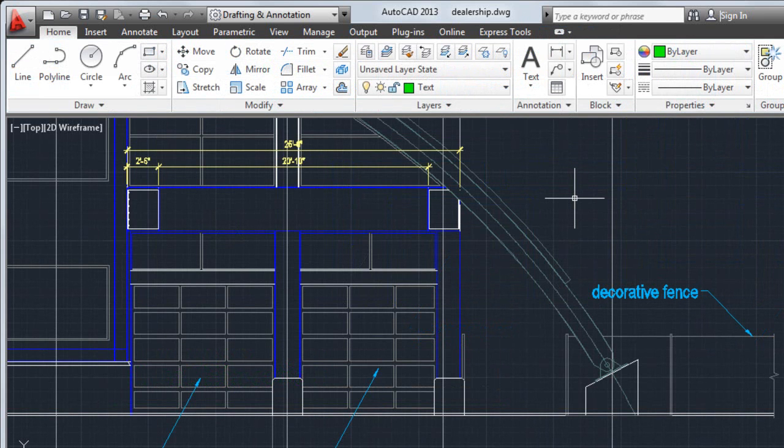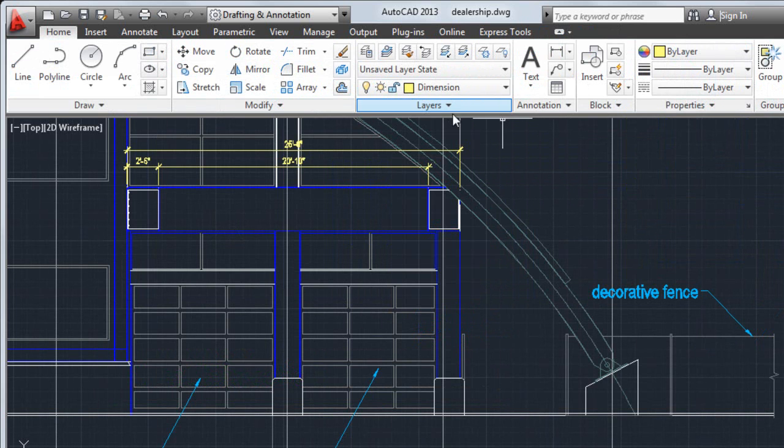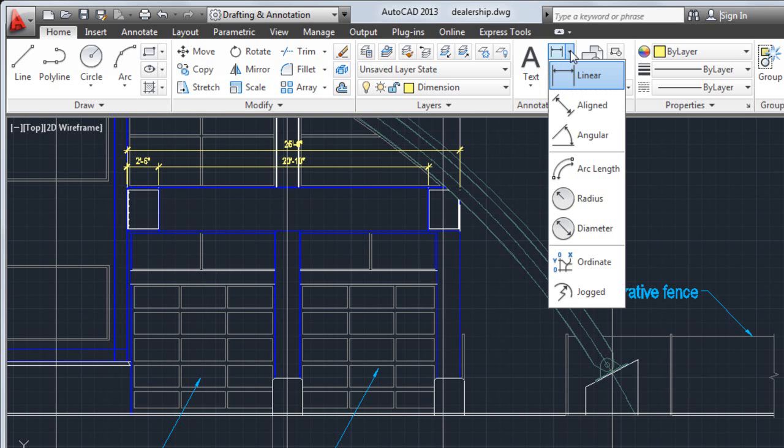After adding text, I return to the Layers dropdown and set the dimension layer current. There are different types of dimensions I can create, such as linear, angular, or radial.